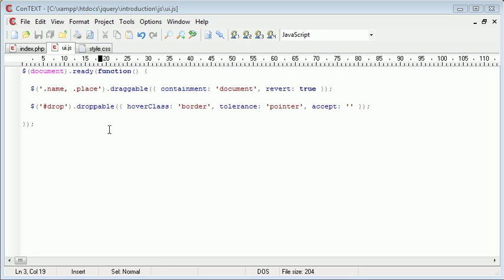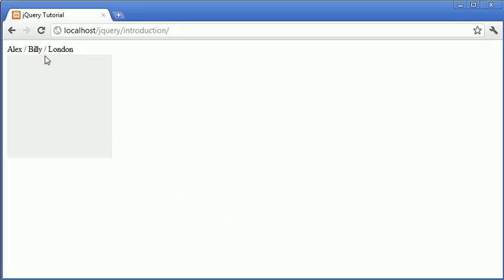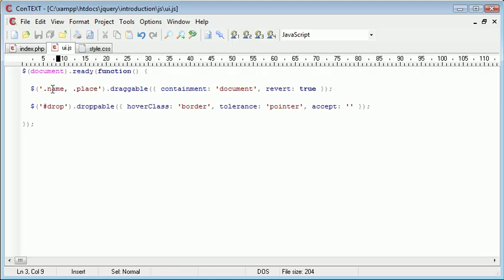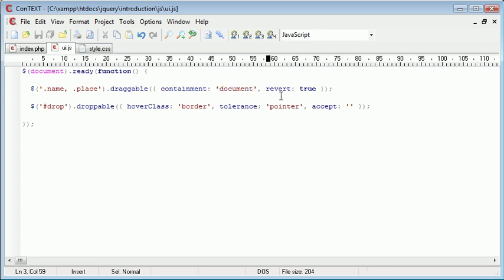So now that we have name and place draggable, these are both draggable, and London is also draggable as well, that's the place. So we've got name and place that are both draggable. Containment is within the document, and they both revert back to their original position.